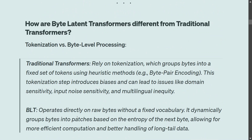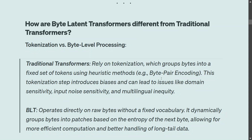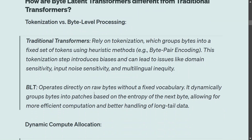Let's understand the difference between the traditional transformer and the Byte Latent Transformer. Traditional transformers rely heavily on tokenization — you first break input into tokens using methods like Byte Pair Encoding. This groups bytes into a fixed set of tokens with no dynamic allocation. This tokenization step introduces biases and can lead to issues like domain sensitivity, input noise, and multilingual inequities — for example, tokenization differs greatly between English and Chinese.